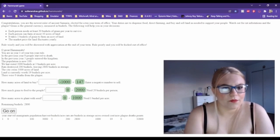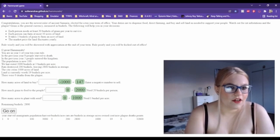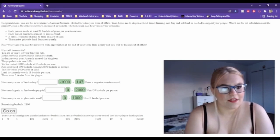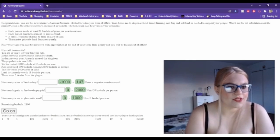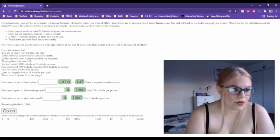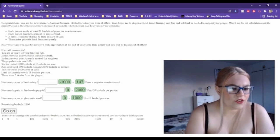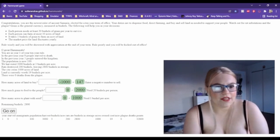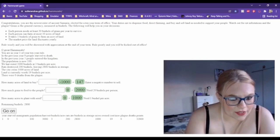Rule wisely and you will be showered with appreciation at the end of your term. Rule poorly and you'll be kicked out of office. Oh great Hammurabi, you are in year one of your 10-year rule. In the previous year, zero people starved to death, five people entered the kingdom, the population is now 100. We harvested 3,000 bushels at three bushels per acre. Rats destroyed 200 bushels, leaving 2,800 bushels in storage. The city owns 1,000 acres of land. Land is currently worth 19 bushels per acre.